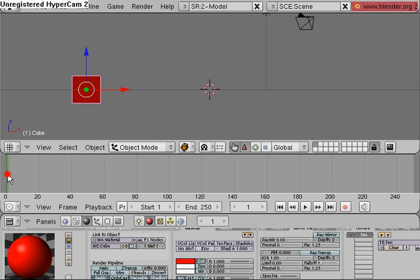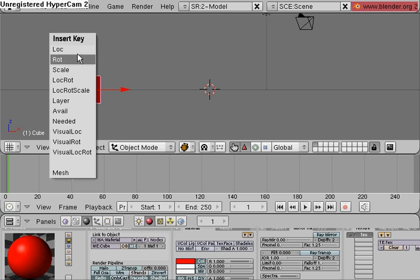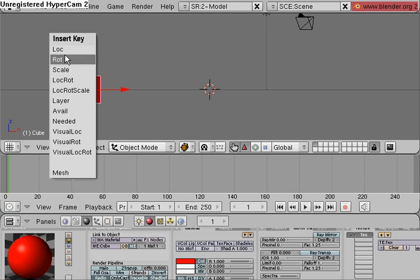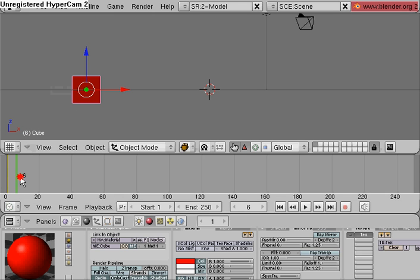So now I'm going to hit I, which is the hotkey on my keyboard to insert a key, and there are quite a few options here. For now I'm going to use location rotation scale.